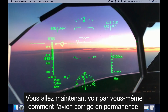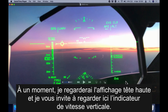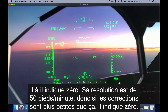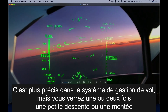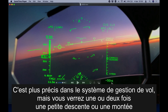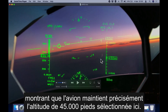I'll play a number of clips now so you can see for yourself the information from the air data computer on the FMS page and how often the aircraft is correcting. In part of the footage I look through the head-up display — notice the vertical speed indication, currently showing zero. The resolution here is only 50 feet per minute, so if the corrections are less than that it will show zero; you can see it more accurately in the FMS. As we fly you will notice there are a couple of times where we do have a slight descent or a slight climb as the aircraft very precisely maintains the assigned altitude of 45,000 feet.